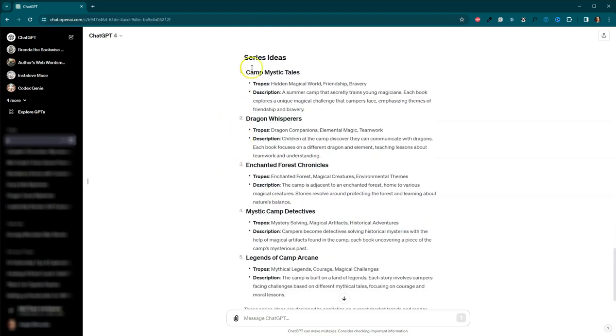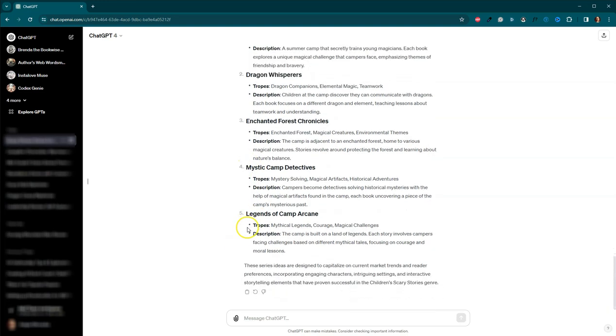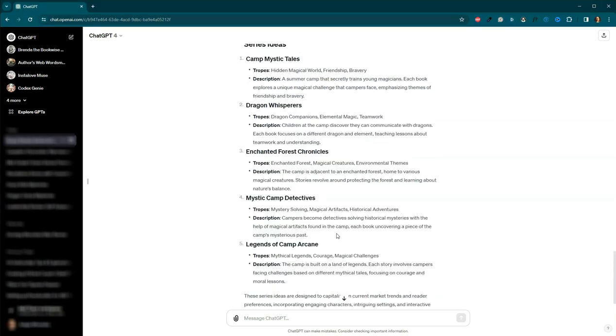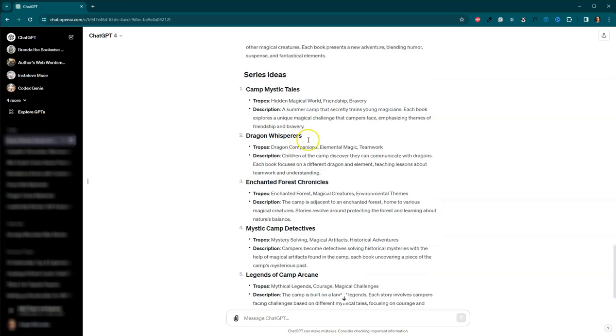So it's given me camp mystic tales, dragon whispers, characters, enchanted forest chronicles, mystic camp detectives, legends of camp arcane. So you can go through here, see which one of these is most interesting to you. Make a decision as far as Oh, I like dragon whispers, but there isn't enough information here for me to get an idea of what it's really about. It's really sparse. So maybe we're here at camp mystic tales.